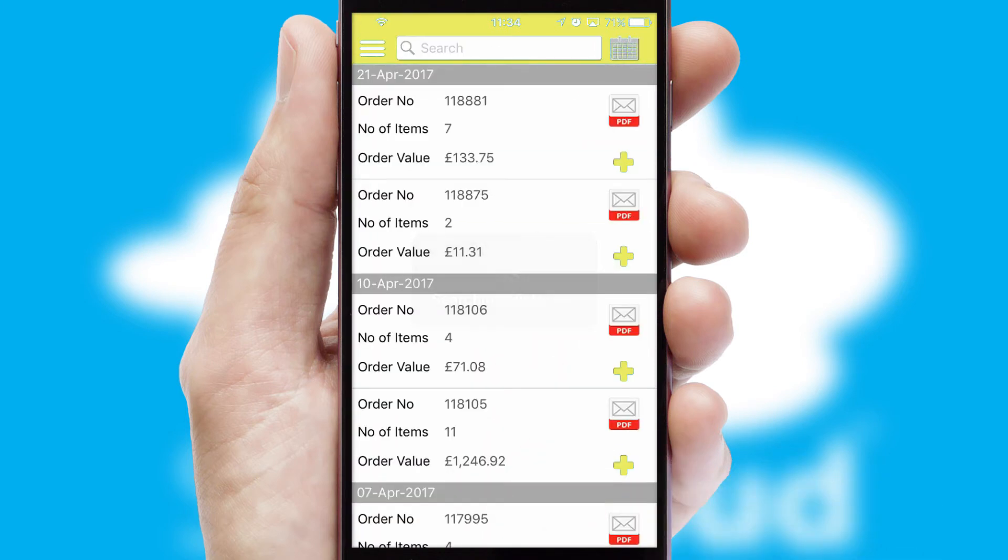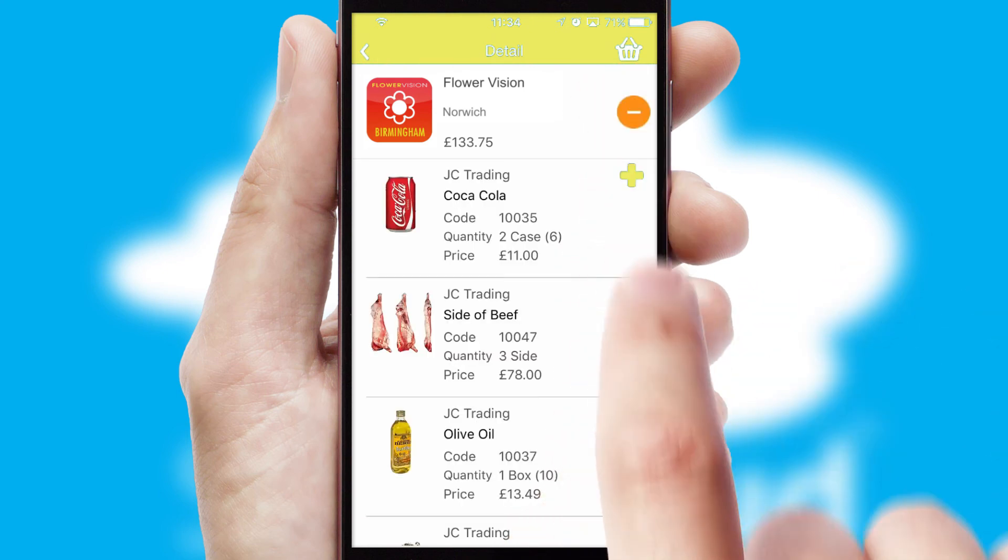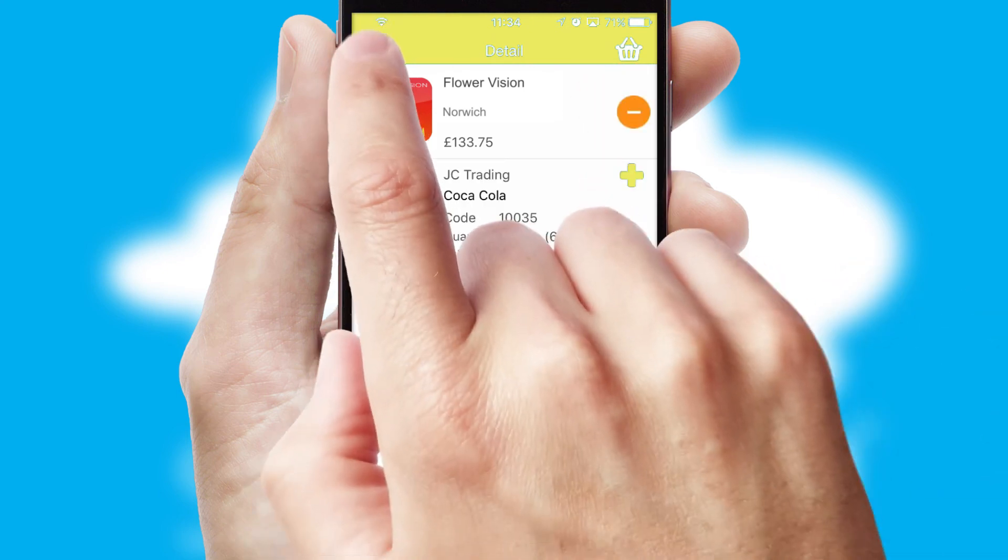A full and complete order history is available in the app and for time-saving purposes, you can even reorder from previous ones.